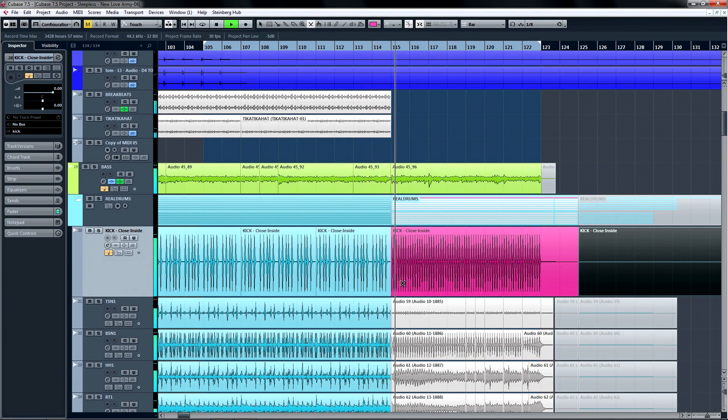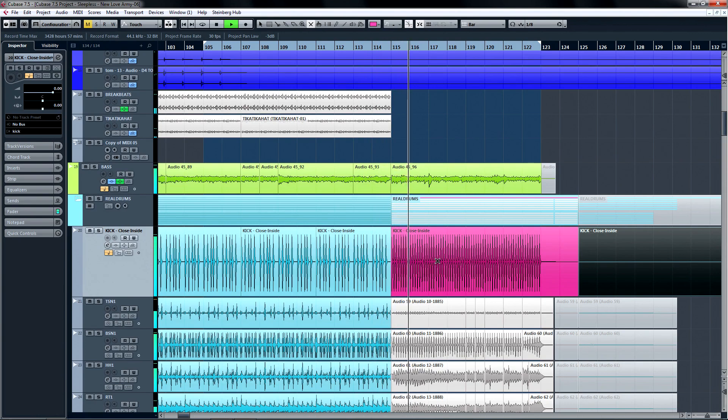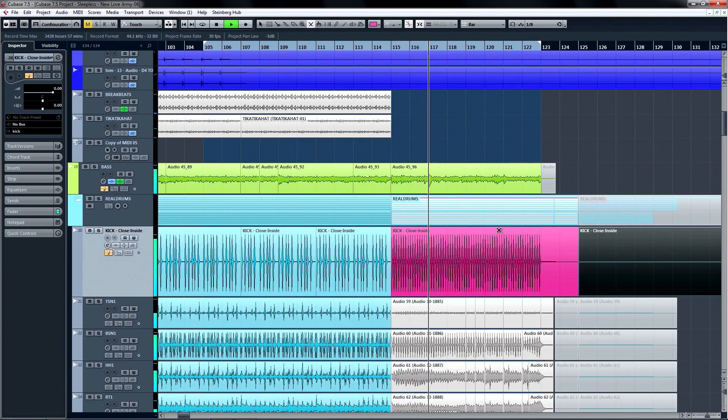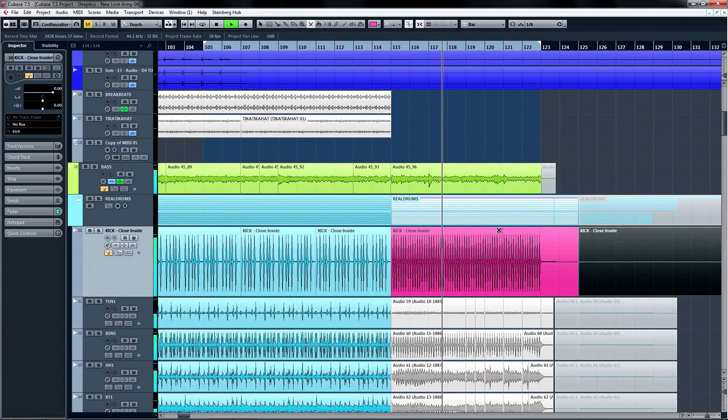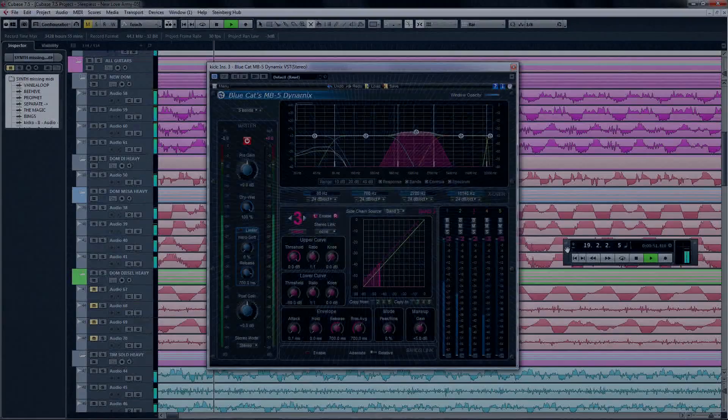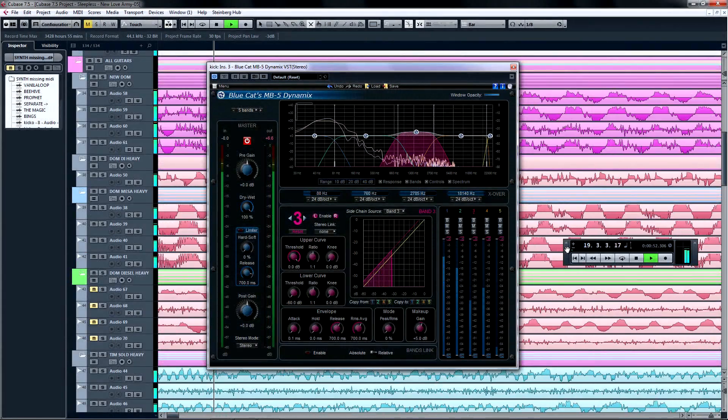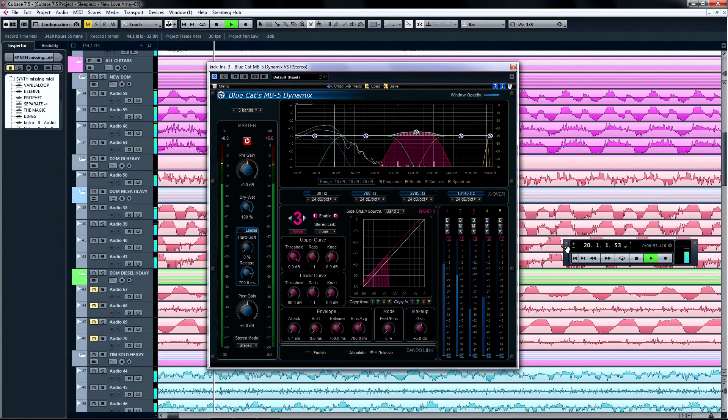Listen to the high frequency on the kick drum here, as it seems to ramp up over time. Now this would otherwise ruin a recording, but this will be a quick fix with the MB5 Dynamics plugin.